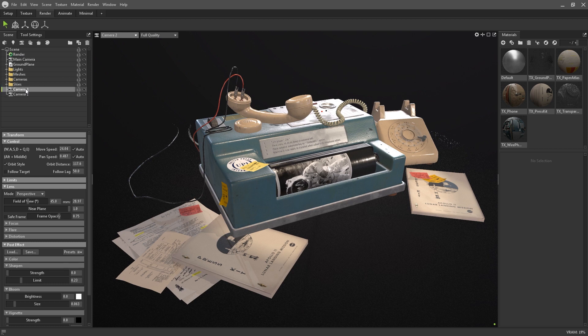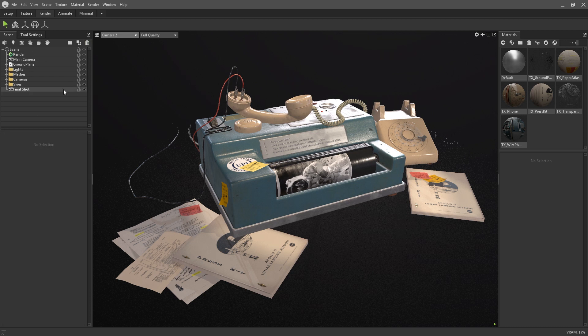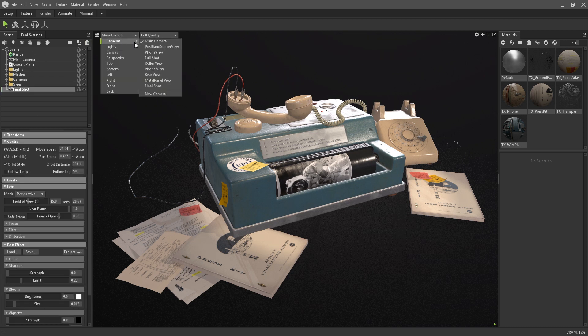I usually rename my cameras, so that I can easily identify which ones I'm rendering from when I'm ready to grab my final shots.